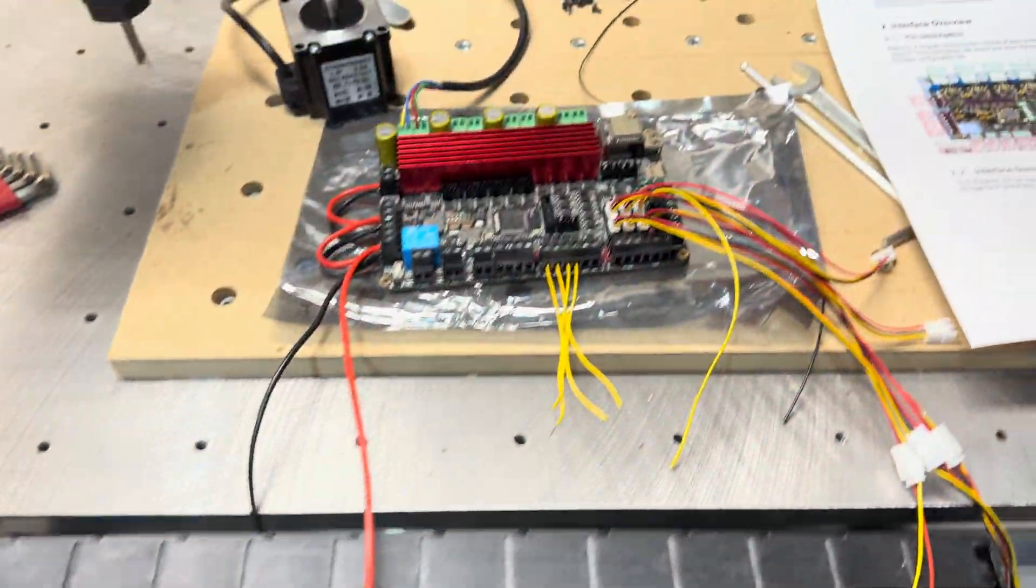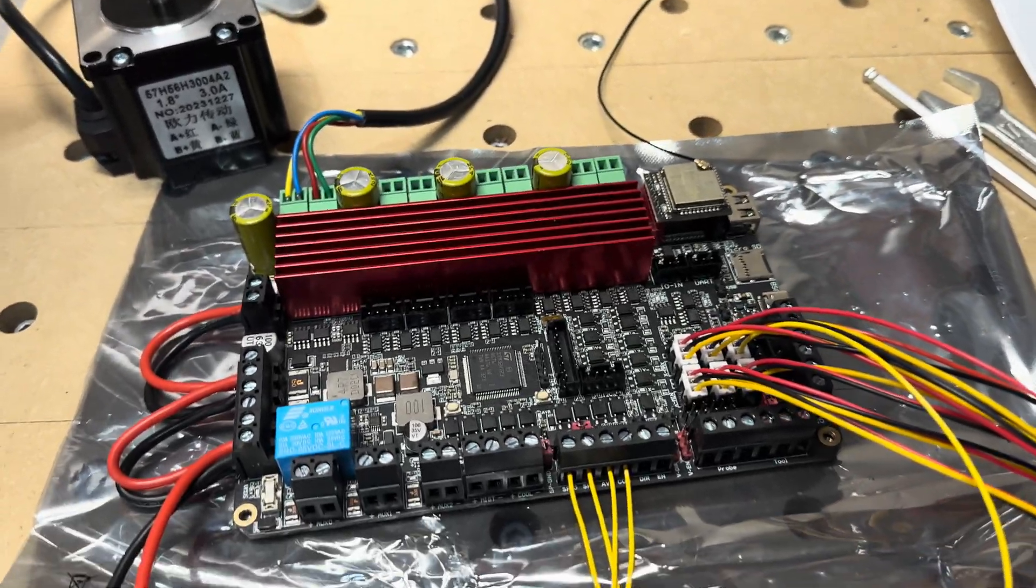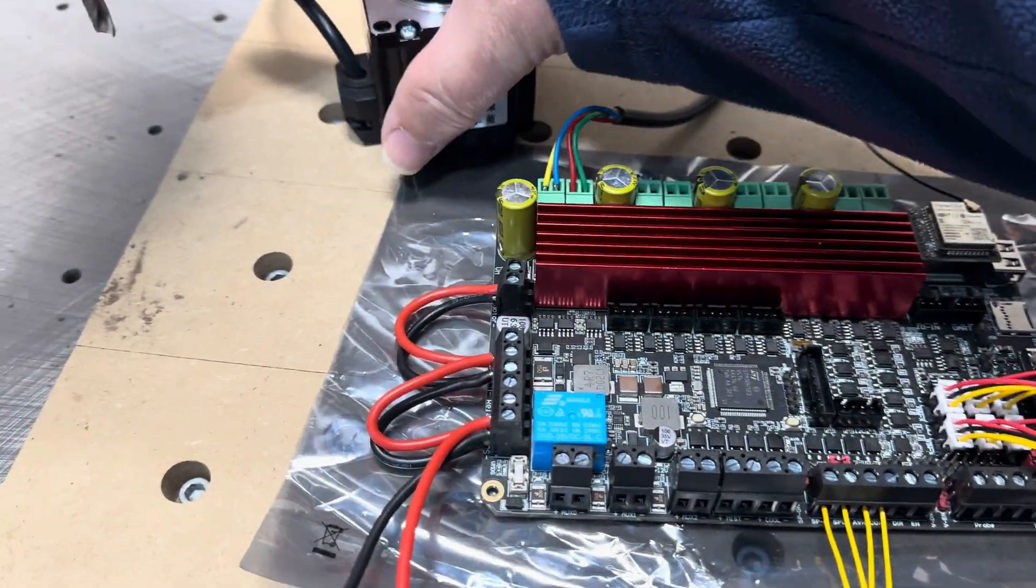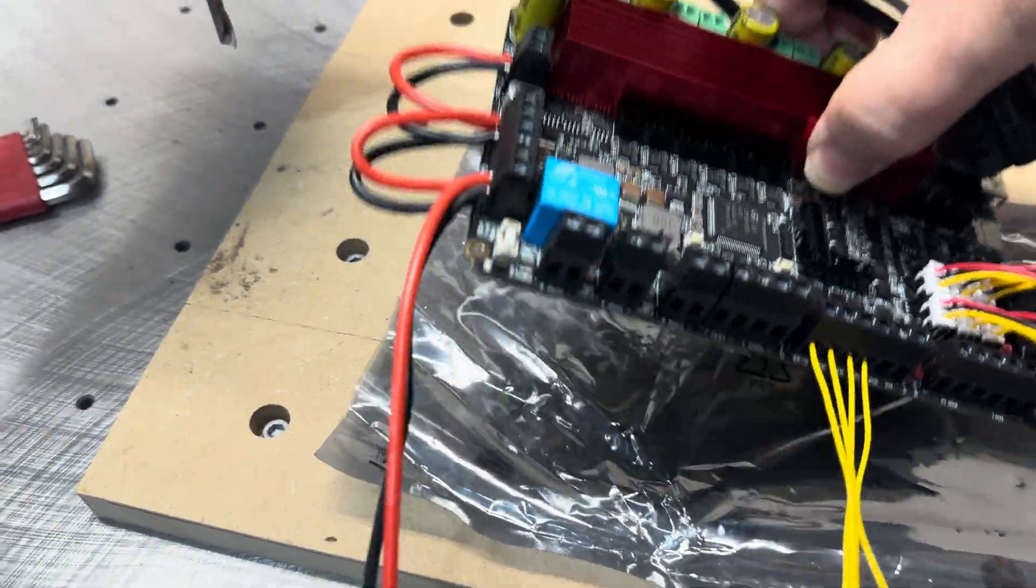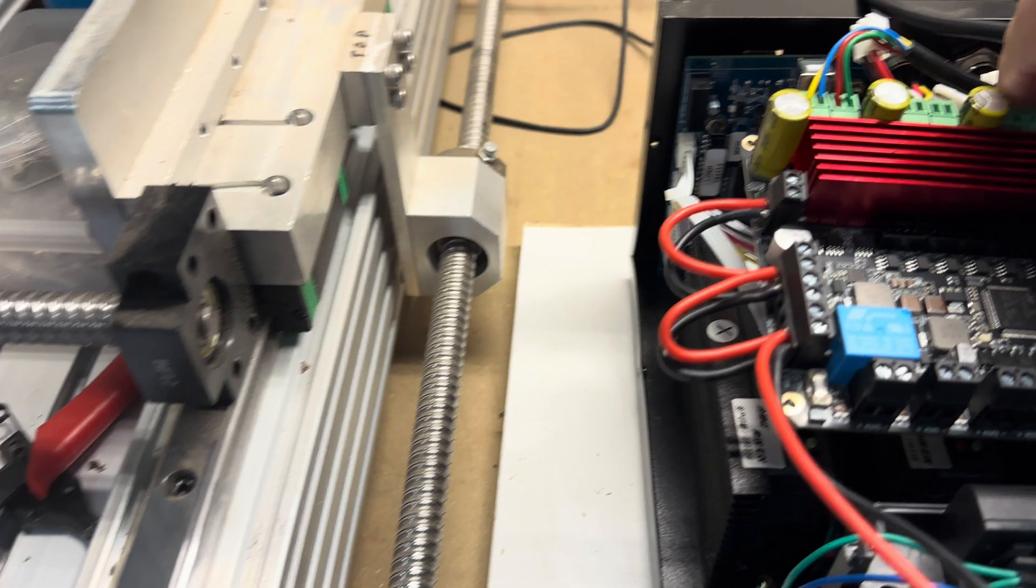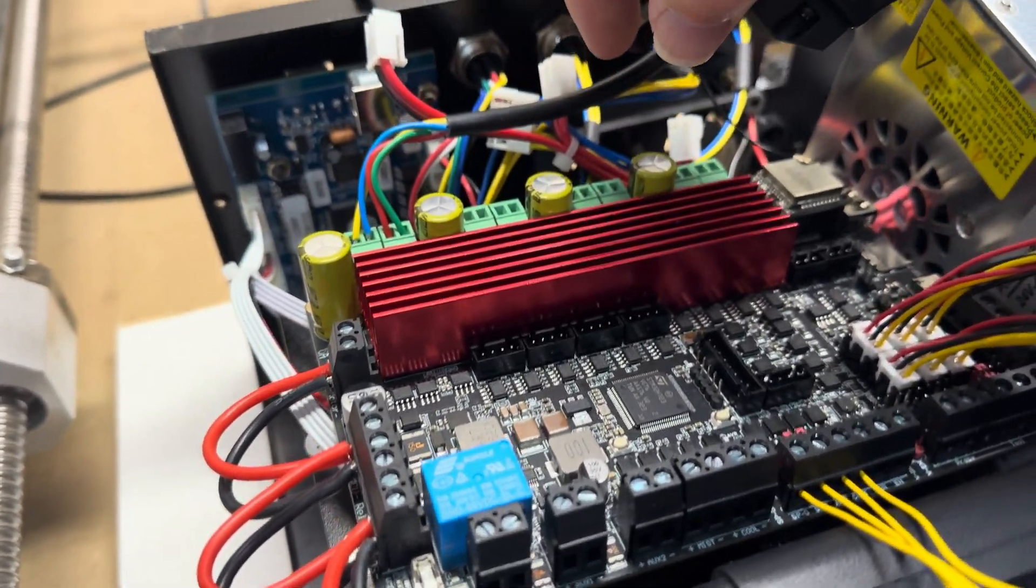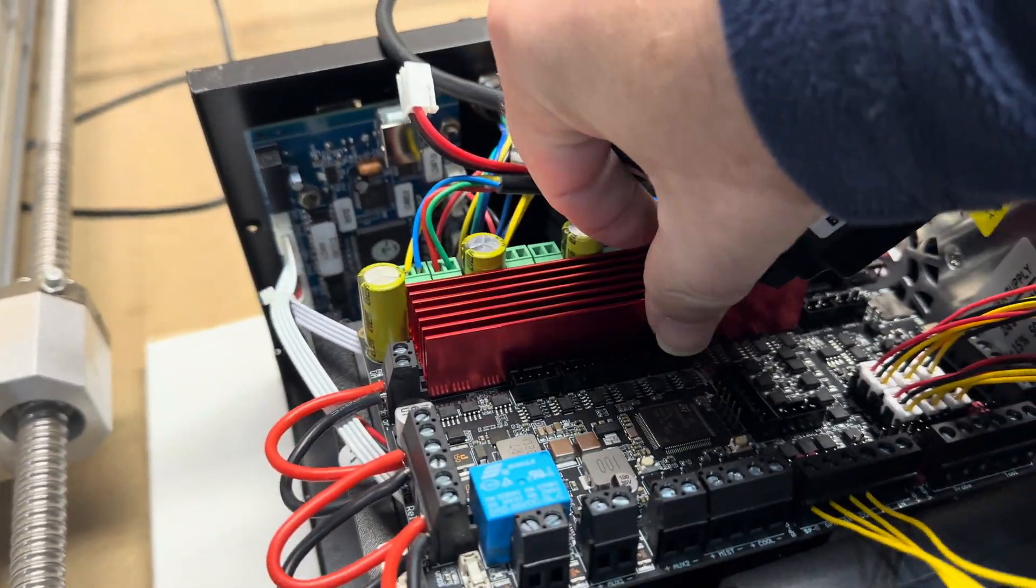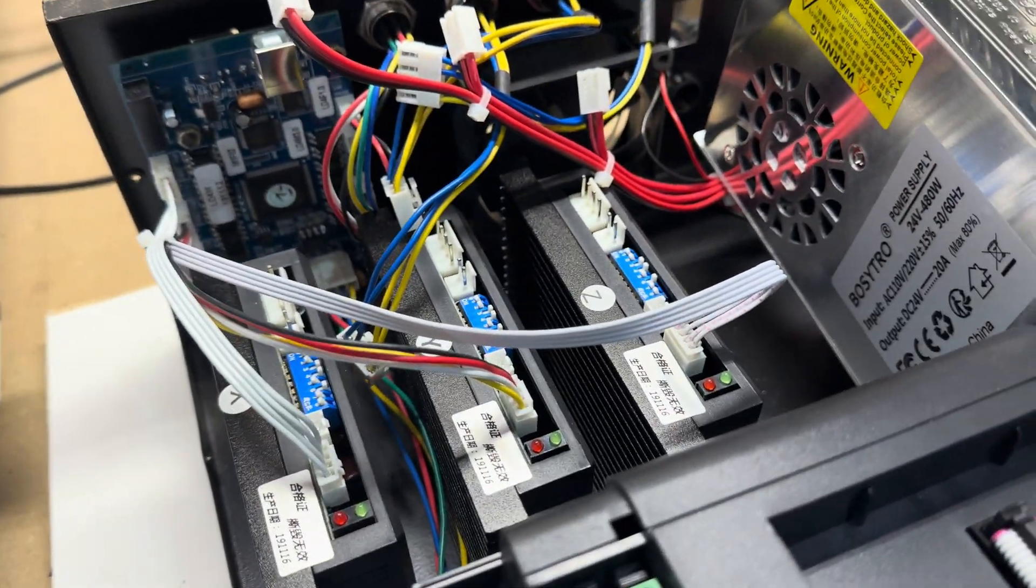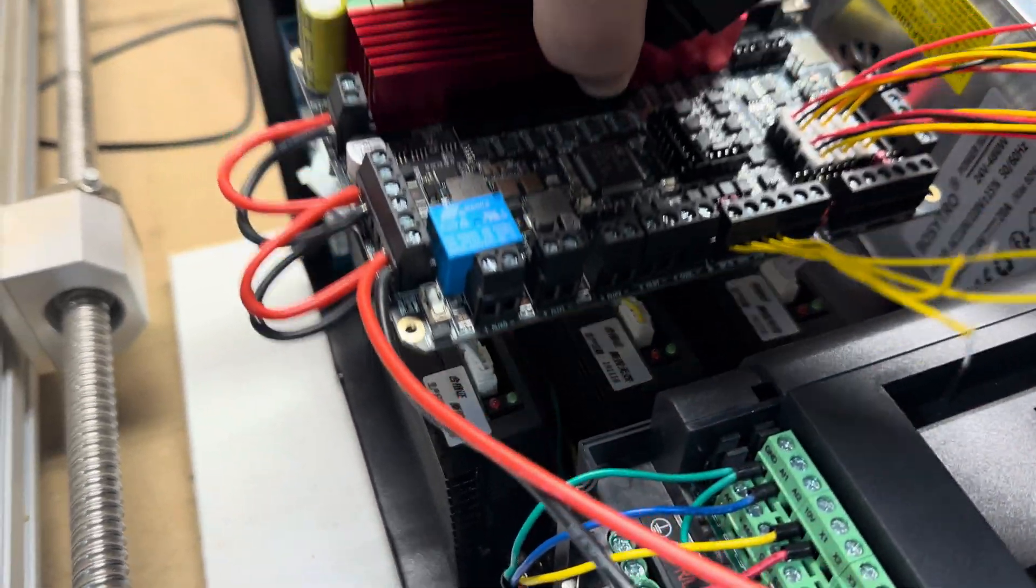Yeah, basically what I'm gonna do is take this board and I'm gonna land it right in here if I can. I'll take that one out, put this one in. All the existing stepper drivers can come out if you want to keep them.